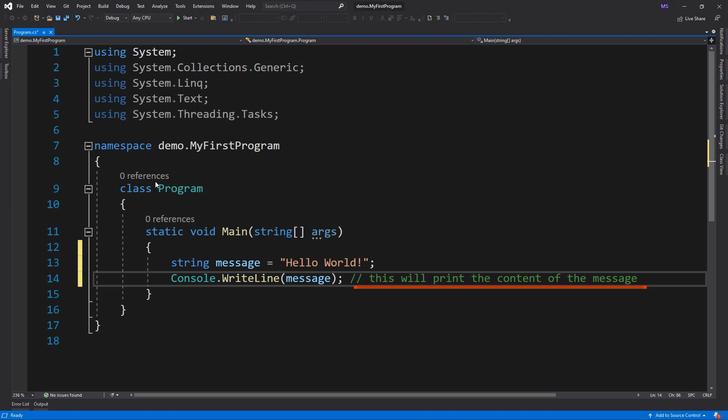It can also be used to prevent execution when testing alternative code. There are two types of comments in C-sharp, the single line and a multi-line. In this example, I am using a single line comment, because it starts with two forward slashes. Take note, every line or statement in C-sharp must end with a semicolon.